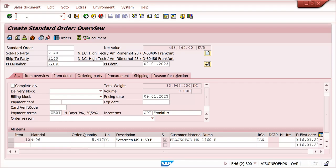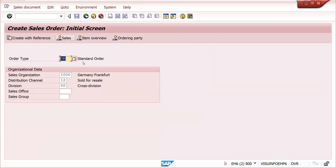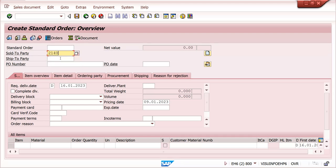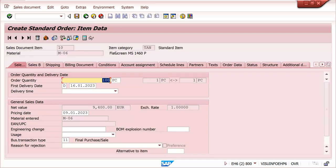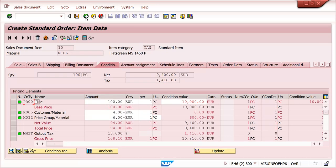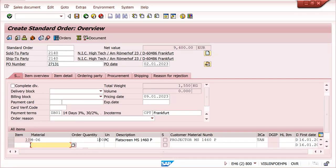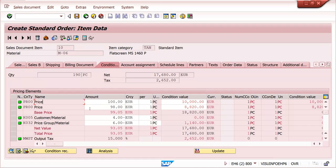I can create a sales order now - slash N VA01. Up to 100 it is 100 euros - it has taken 100 euros. I am changing it to 190. How has the system taken it? Up to 100 the system took 100 euros. Remaining 90 quantity, the system has taken the second scale - 98. So 98 has been taken.